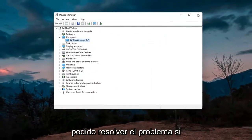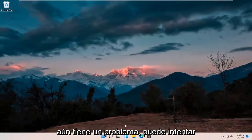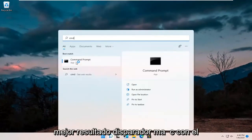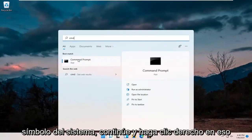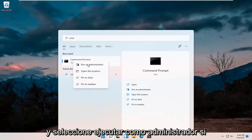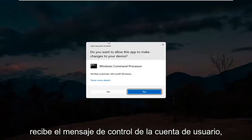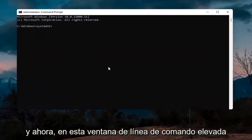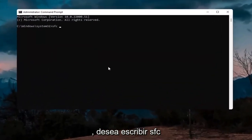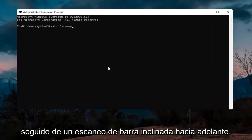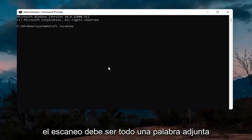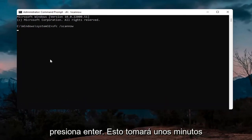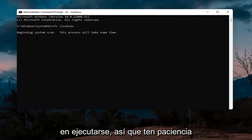If you're still having an issue, you can try opening up the search magnify icon and type in CMD. The best result should come back with Command Prompt — go ahead and right click on that and select Run as Administrator. If you receive the User Account Control prompt, select Yes. In this elevated command line window, type in SFC followed by a space and forward slash scan now — scan now should all be one word attached to that forward slash. Hit Enter; this will take a few minutes to run so please be patient.